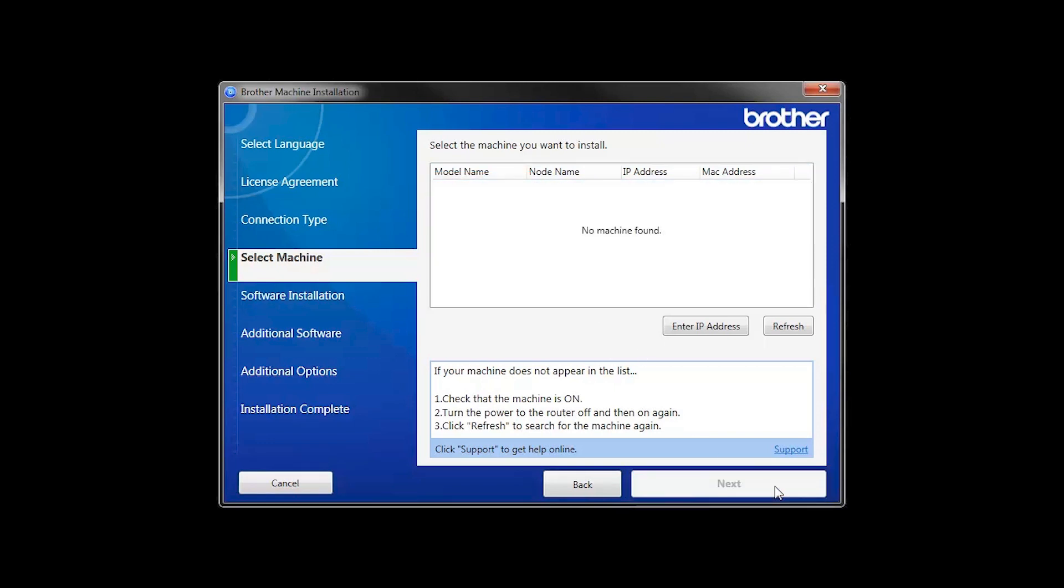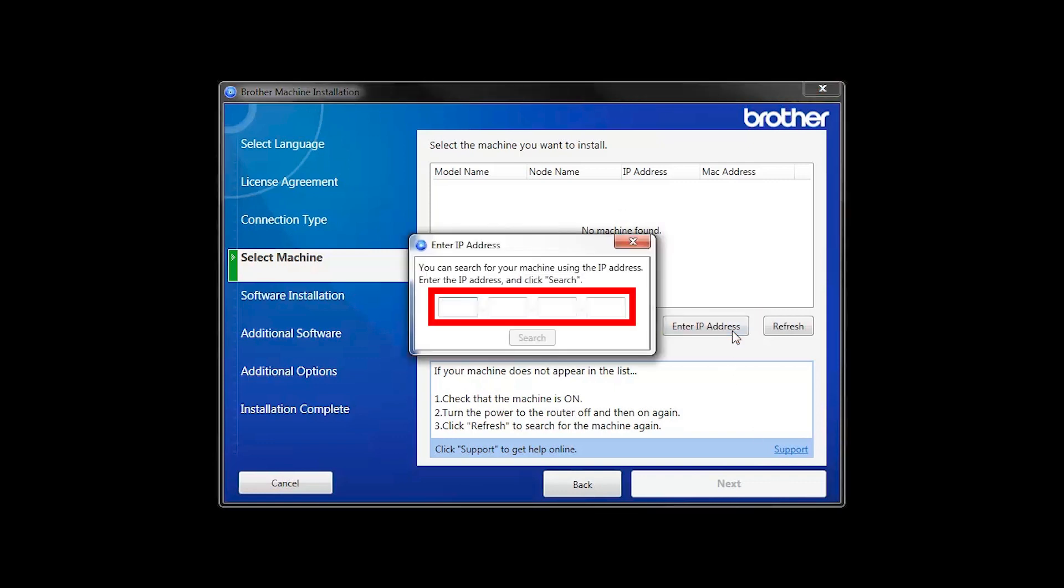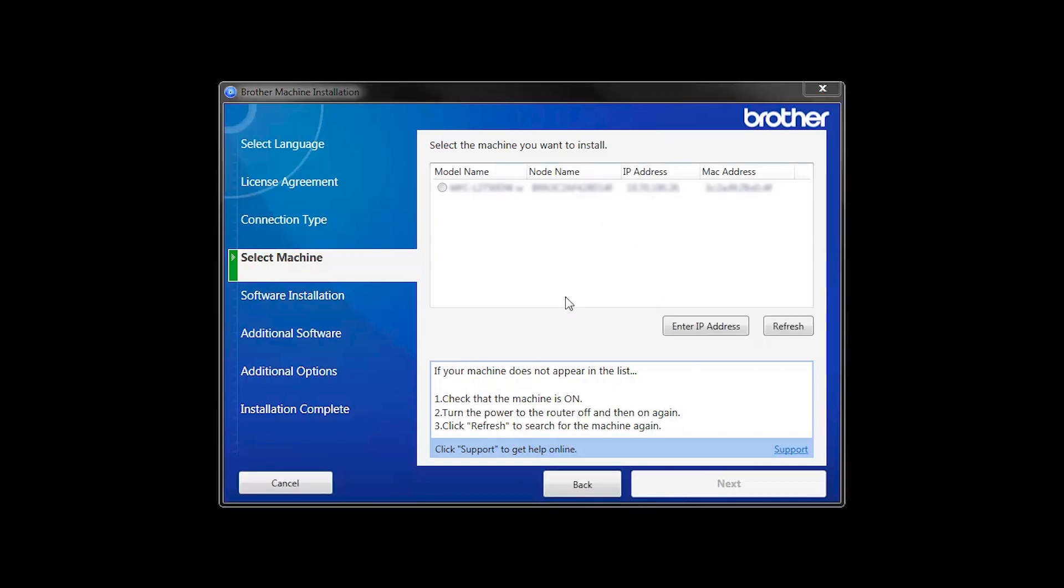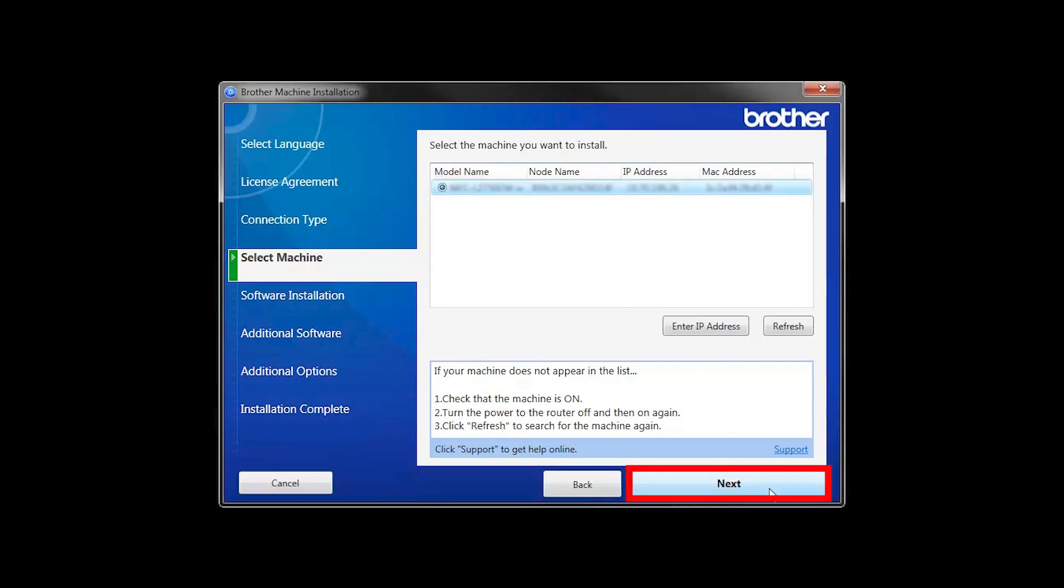If your machine is not found, you can enter the IP manually. Click Enter IP Address and enter the address. Now click Search. Select your machine from the list. Then click Next.